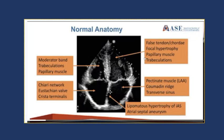Within the interatrial septum you can have lipomatous hypertrophy of the IAS. What that looks like is fatty infiltrates of the septum in the bottom and top parts, with a thinning in between where the foramen ovale lies. It kind of looks like a dumbbell shape and can be very prominent and unusual-looking in many cases.